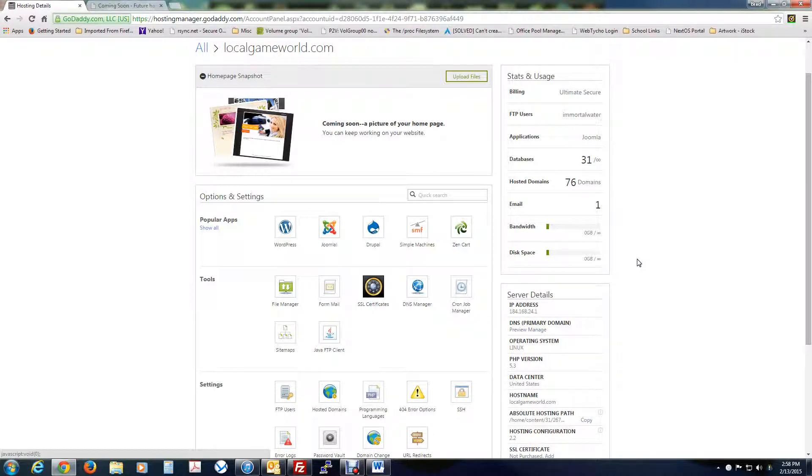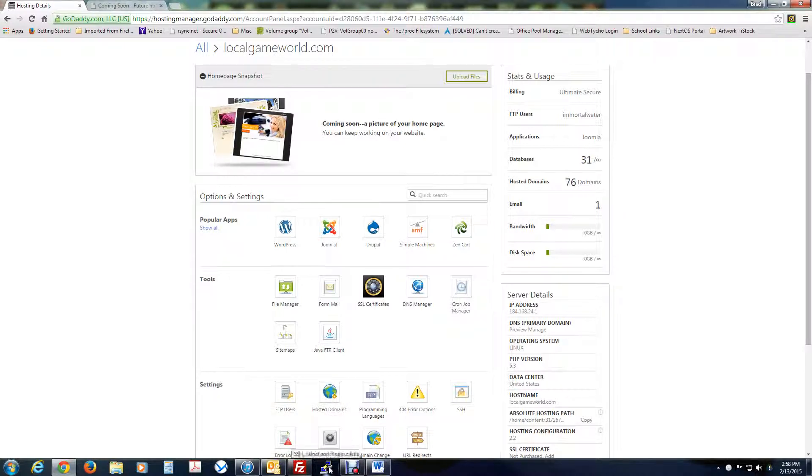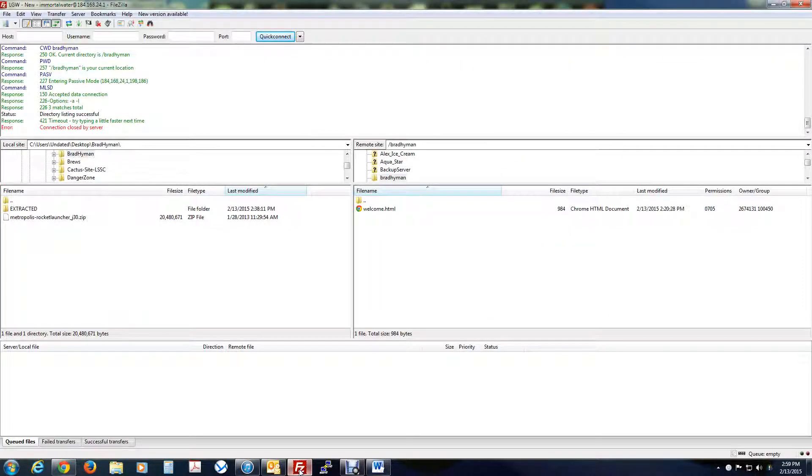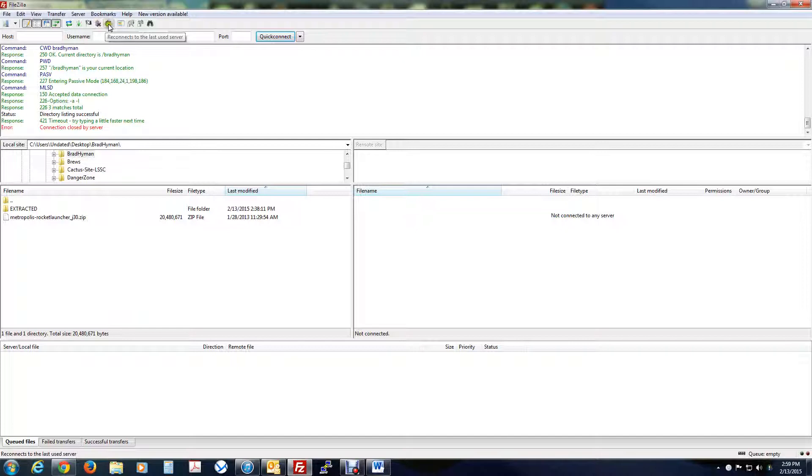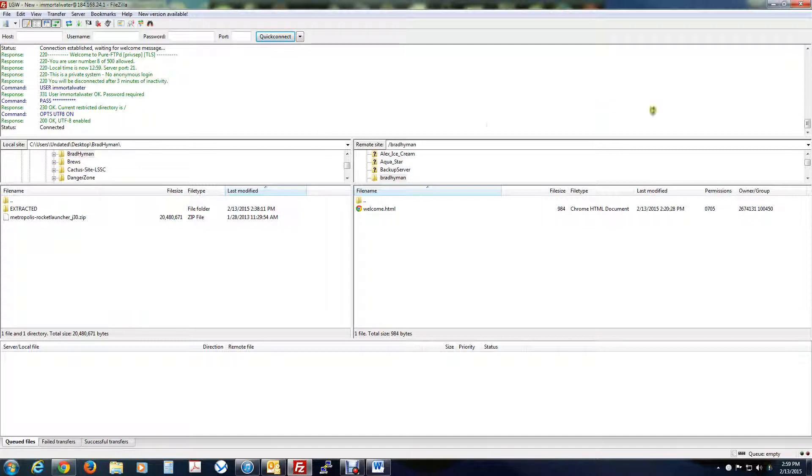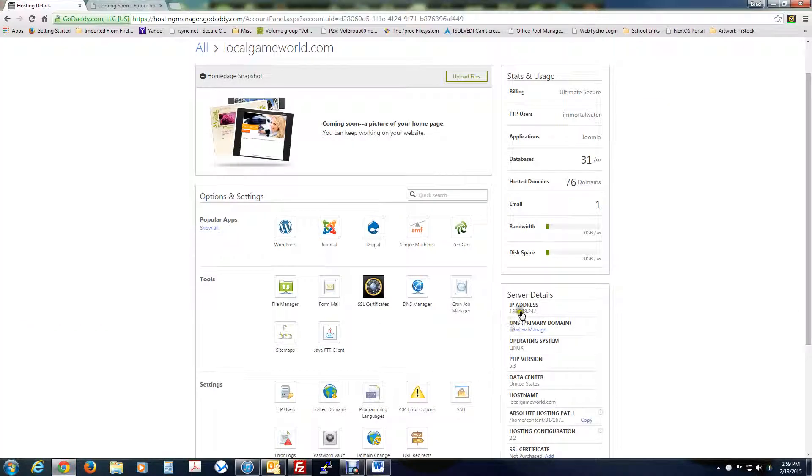So once we got that information, we're going to need FileZilla and PuTTY to do all this, and a web browser. So first thing I'm going to open up FileZilla, and I'm going to connect to my server. Now, I've already set up the IP address, the 184.168 number, and the username and my password.